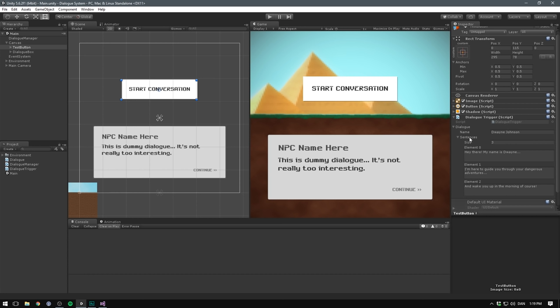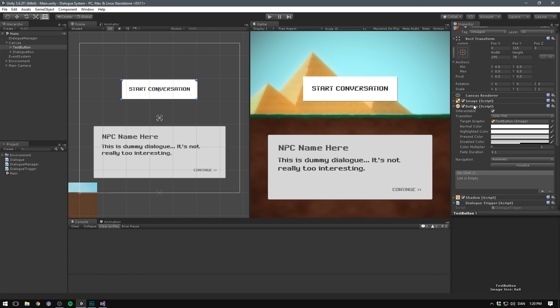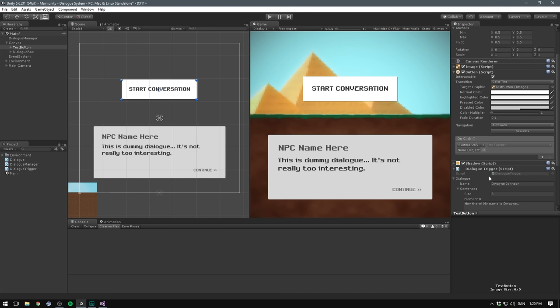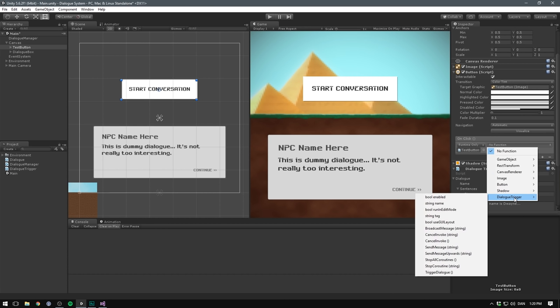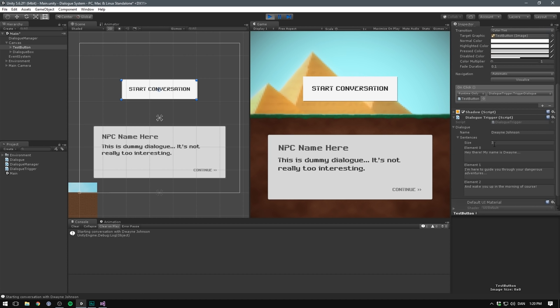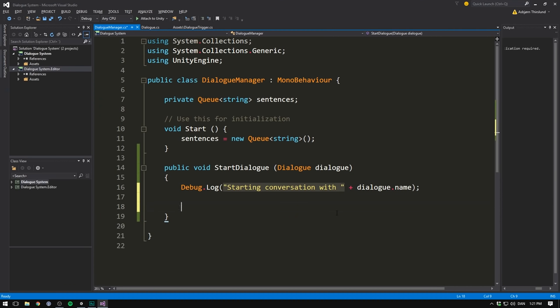Of course, there's a million different ways to trigger dialogue. You could call the function when a player gets inside of a certain radius. You could call it when he discovers an object. Maybe when he starts the game or loses it. In our case, we'll just call it when he presses startConversation. So let's go to the button here. Let's add an onClick event. Let's drag in our dialogue trigger. Let's go under the dialogue trigger and find the triggerDialogue function. Now when we hit play, hit startConversation. It says startingConversation with Dwayne Johnson. Awesome! So now our two scripts are communicating.